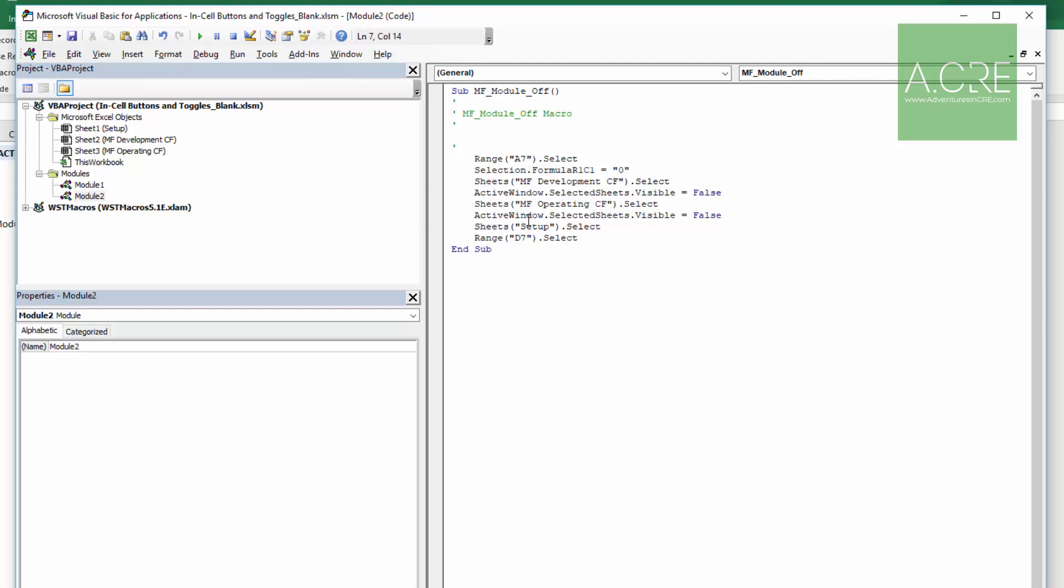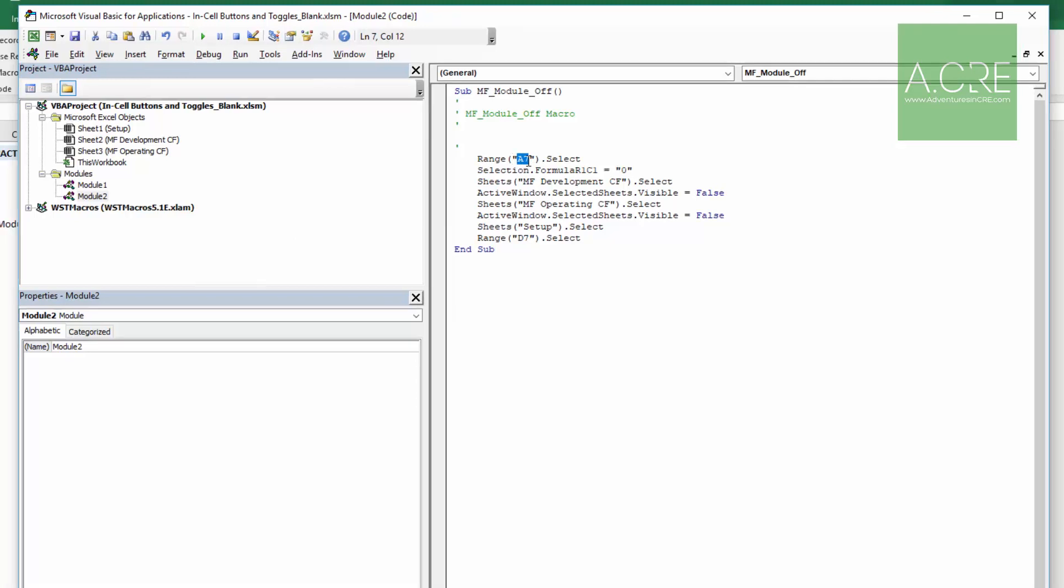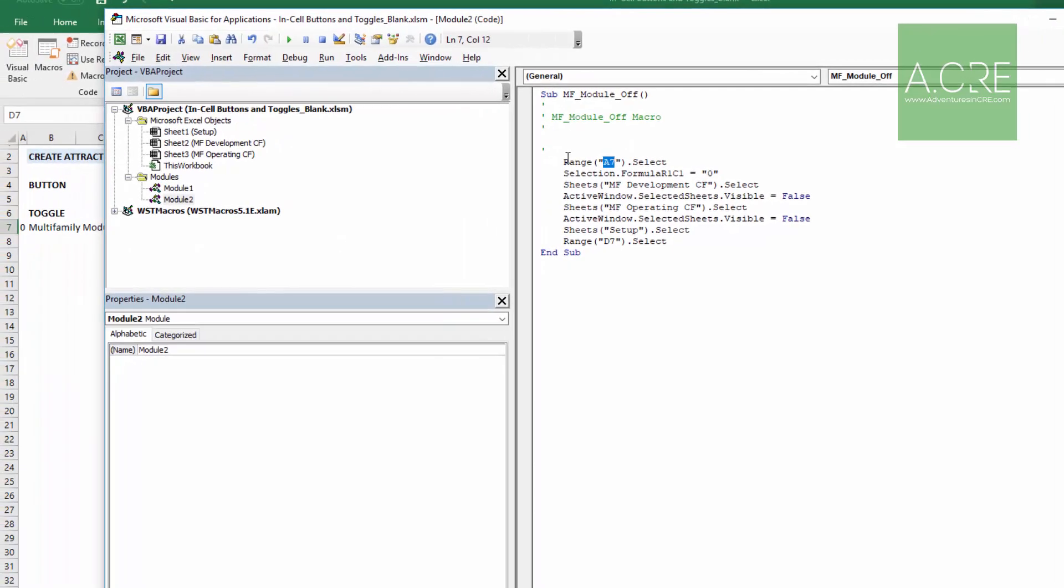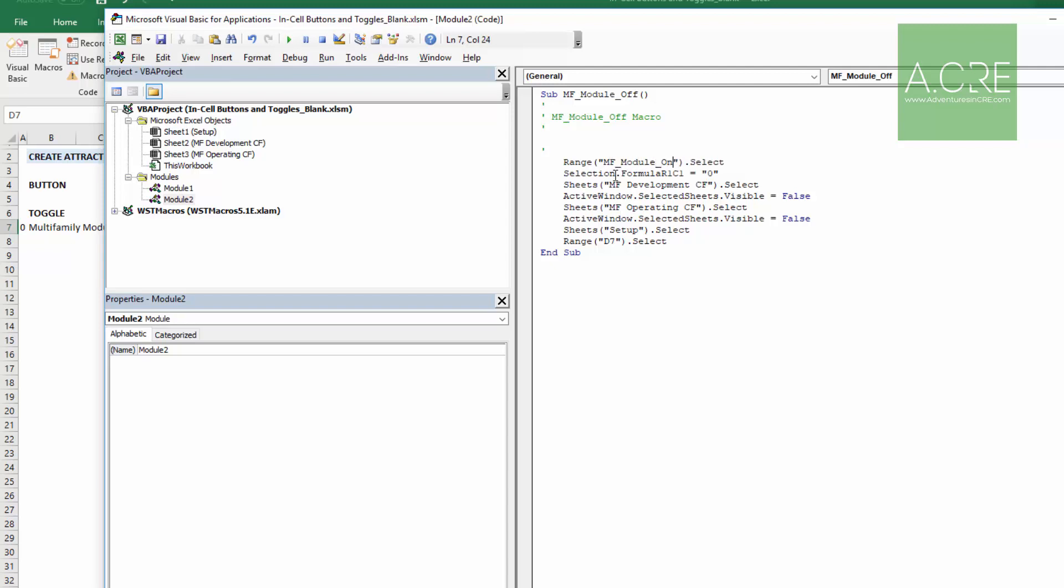We then selected MF OperatingCashFlow, selected this tab, set it to false. We return to the setup tab, and then we move to range or cell D7. And here's where we need to come up with some changes to the code. While you don't need to know how to code specifically, you do need to be able to just read through this and make some changes. So the first is the range. We selected A7, but instead of selecting A7, which if I were to add a row right there, then that cell would become A8, but the code itself within the macro wouldn't change.